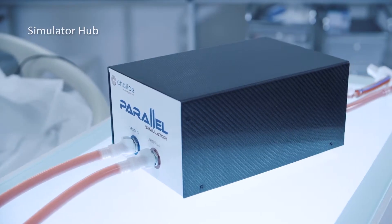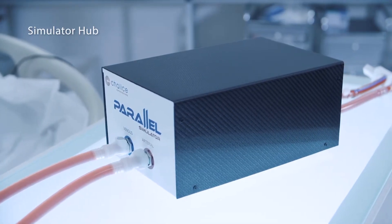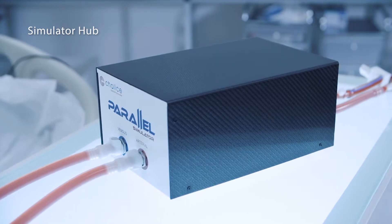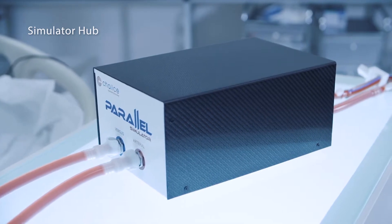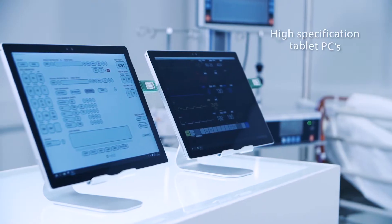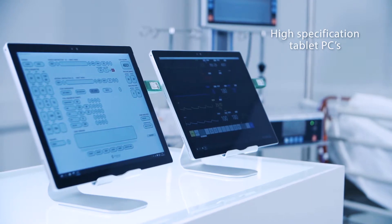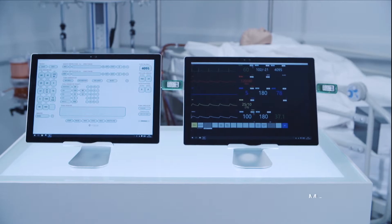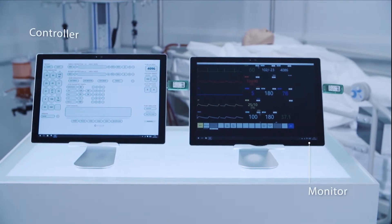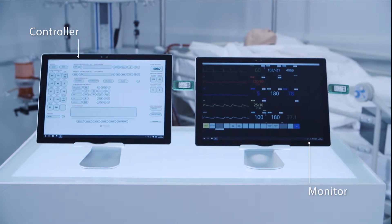The system comprises of a simulator hub which connects in line to any ECMO circuit and two high specification tablet PCs, one designated as the monitor for trainees and the other as the controller for trainers.